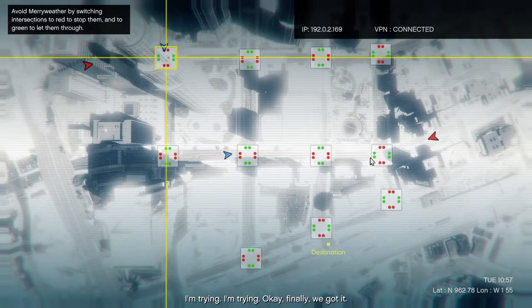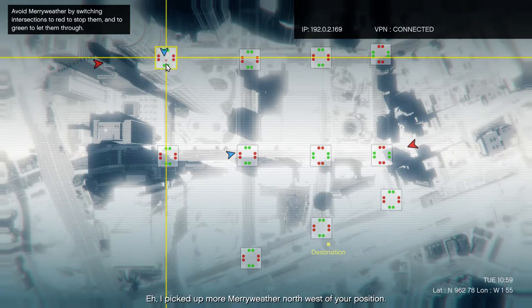I'm trying, I'm trying. Okay, finally we got it. Hey, I picked up more Meriwether northwest of your position.